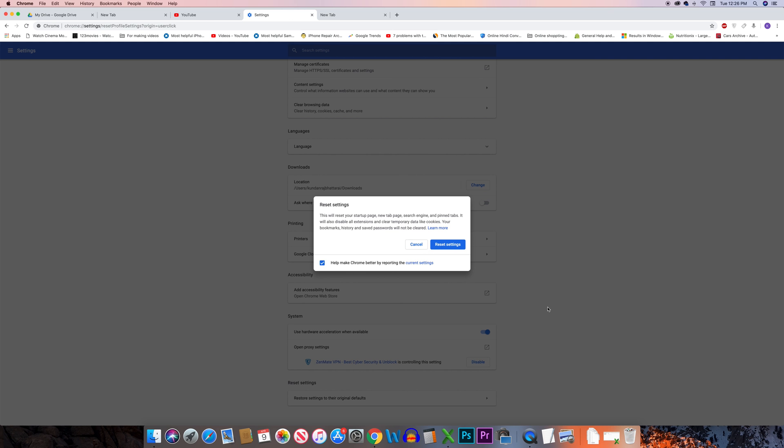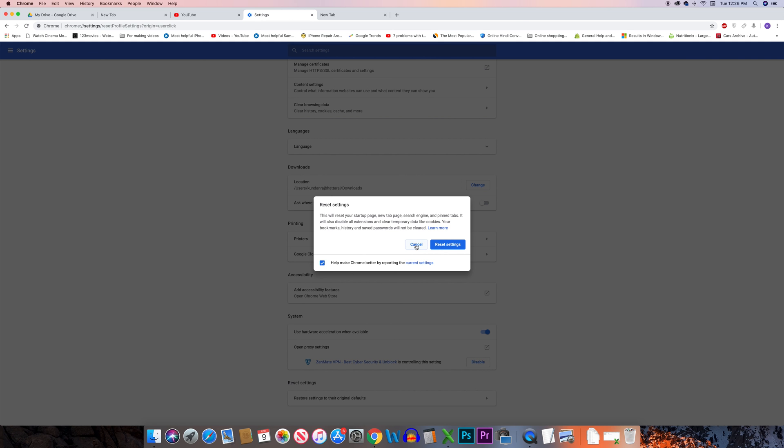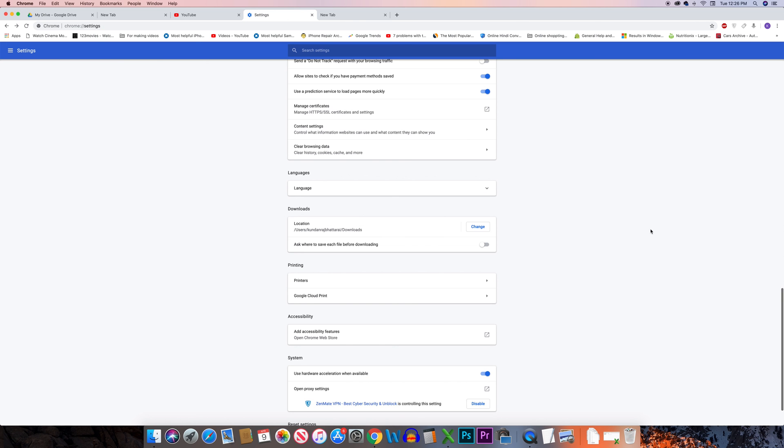The last option you can do is check if Google Chrome is updated to the latest version or not. Sometimes if there is a bug or an error caused by Chrome, when you update Chrome to the latest version it might fix the issue.